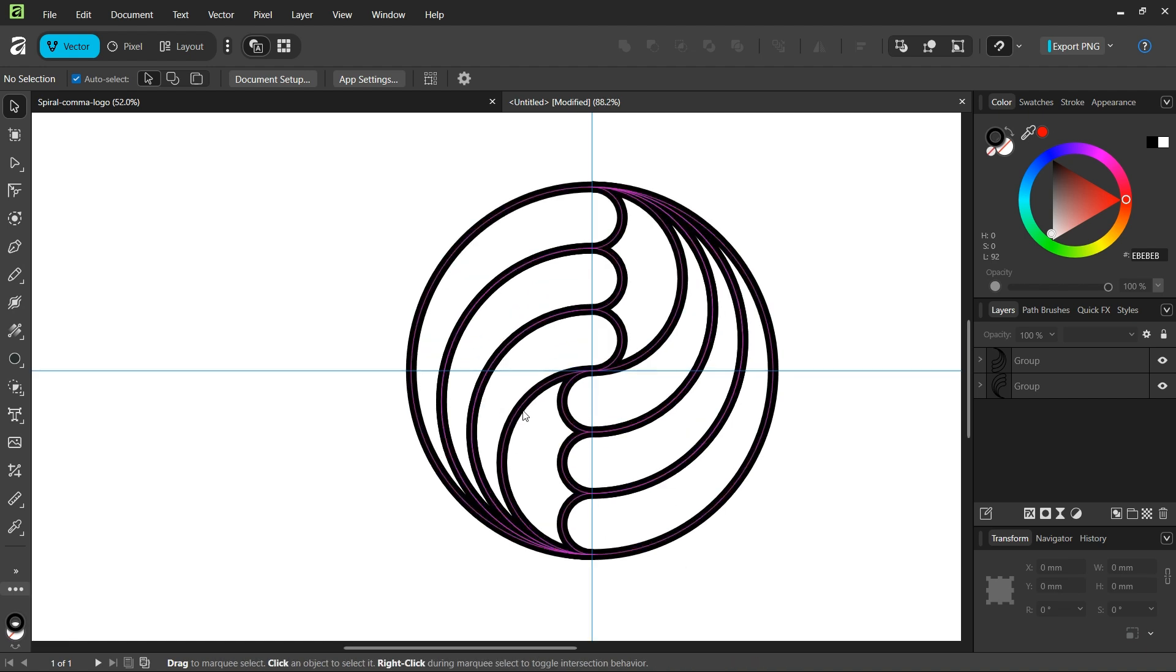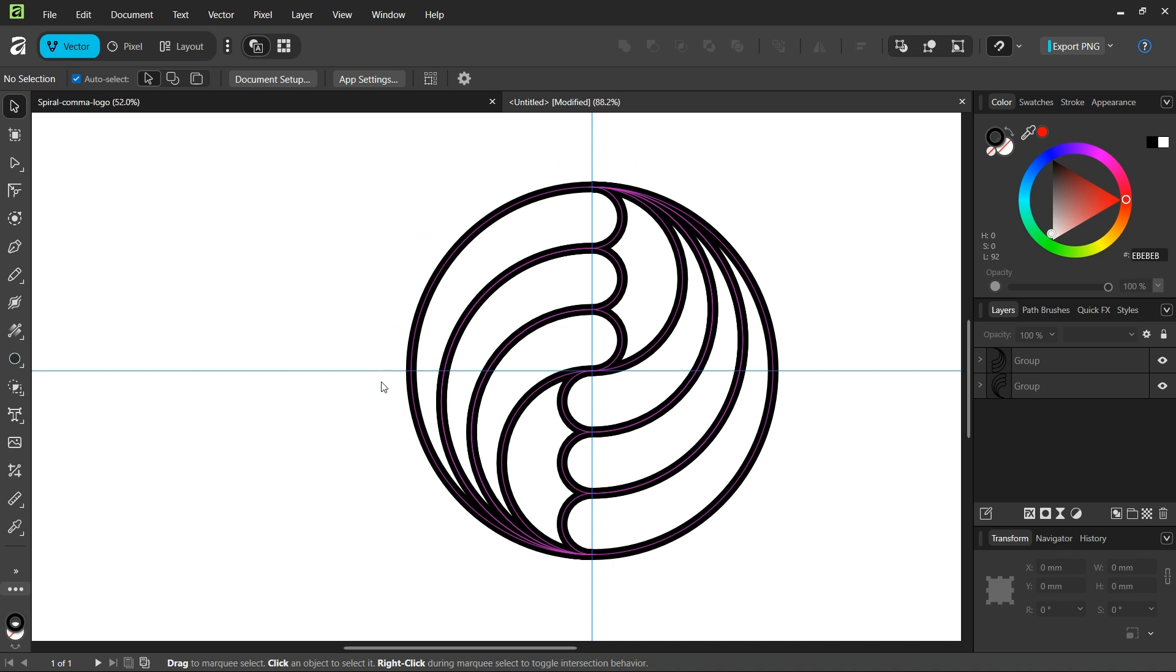Alright, so that was it for this tutorial. You learned how to create a spiral comma logo in Affinity Vector Studio. Thanks for watching and see you next time. Bye.